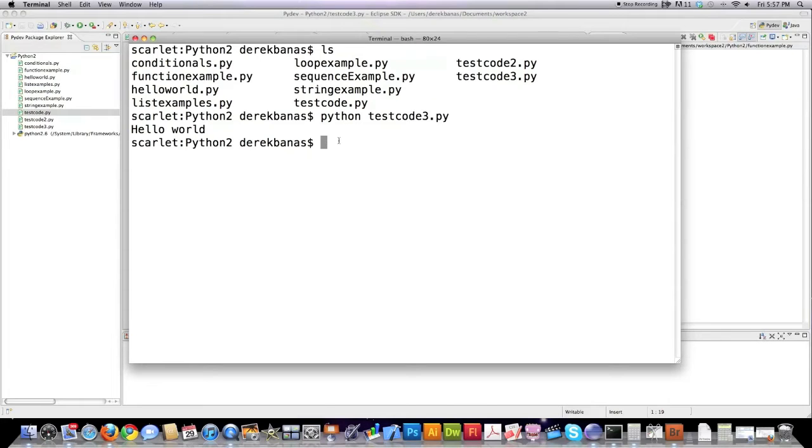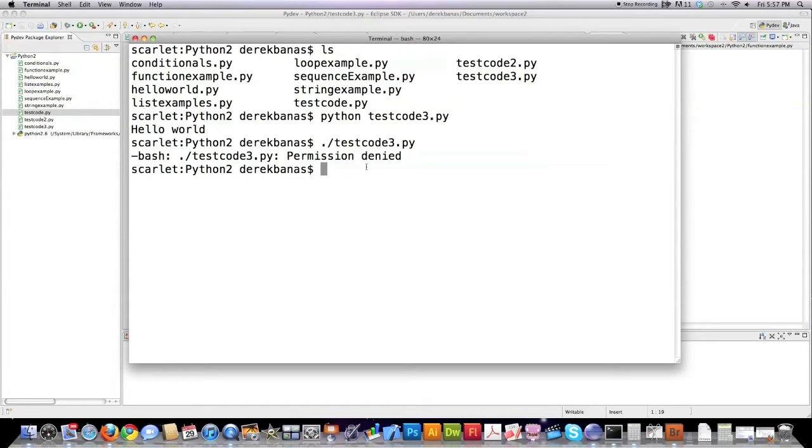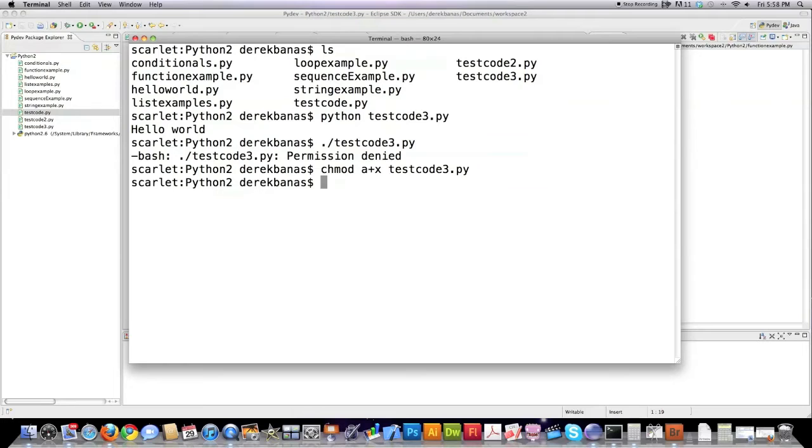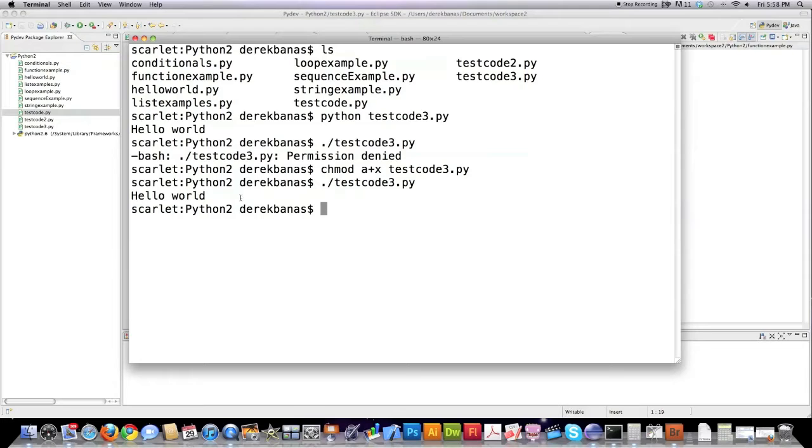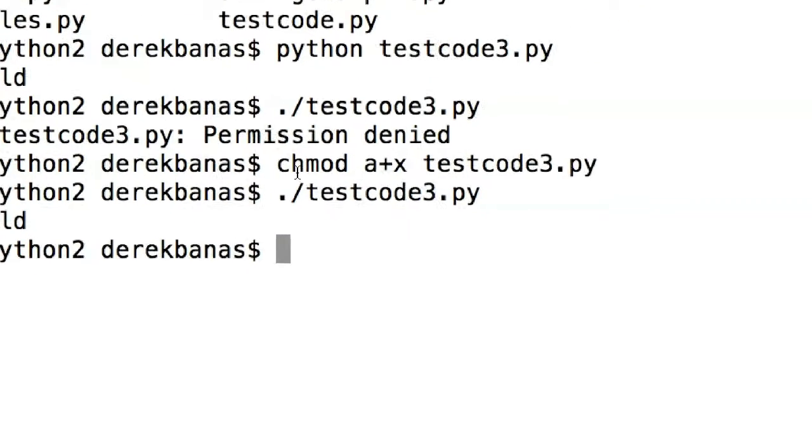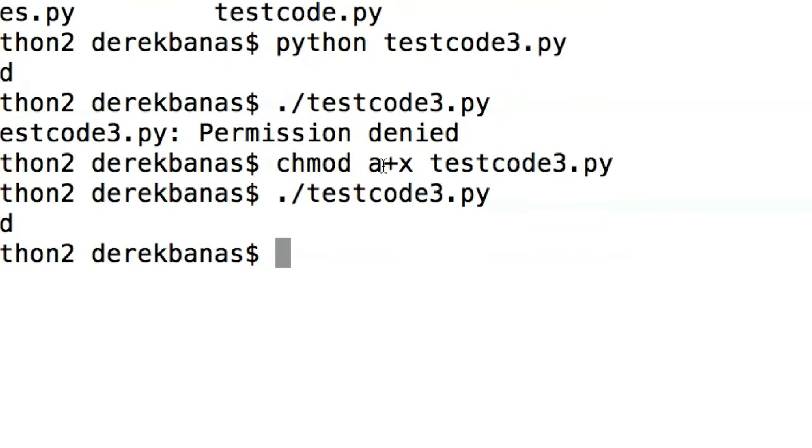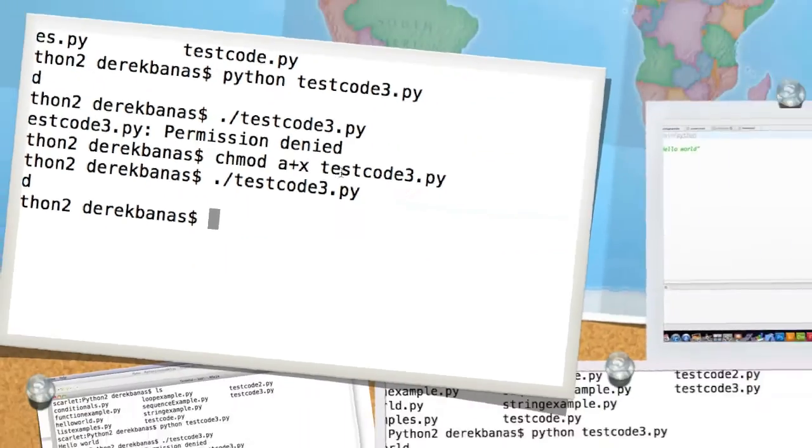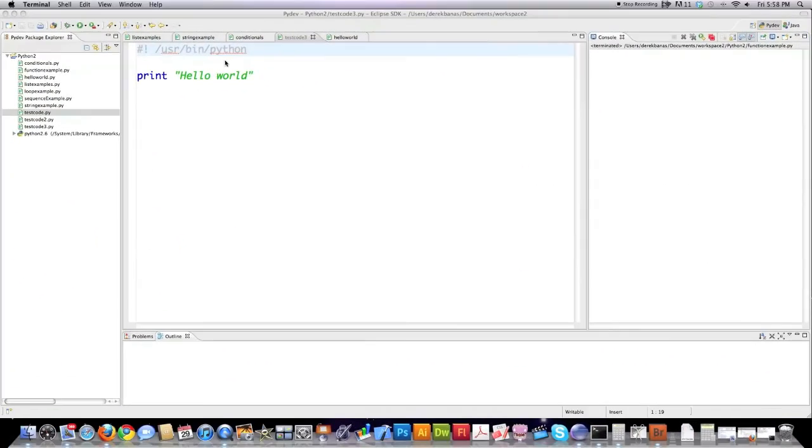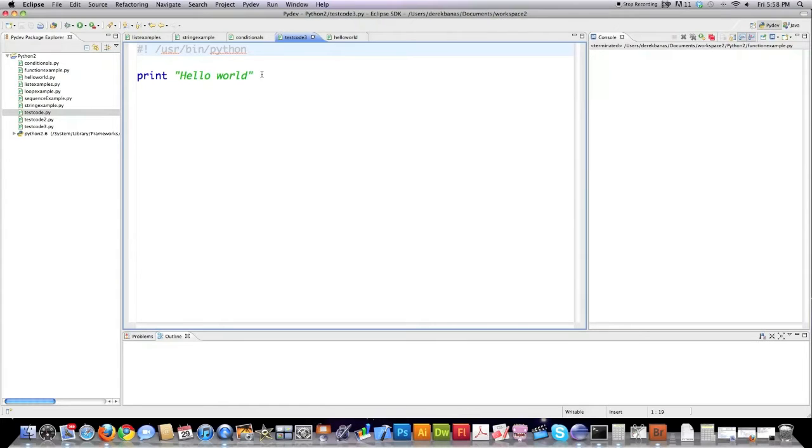However if I would type in the filename directly it's not going to allow me to execute that code without calling for the Python program. However if I type in chmod a plus x followed by test code 3.py and execute that, I'm now going to be able to execute this like a regular application. So all you need to do is chmod a plus x followed by your Python code name and put the location of your interpreter here.